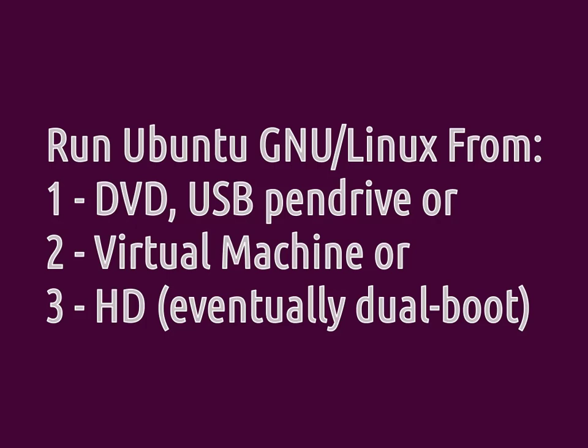The second easiest method is to run Ubuntu inside your current operating system as if it were just another application. To do this you will have to install VirtualBox and create a virtual machine. We will talk about virtual machines later on this tutorial.